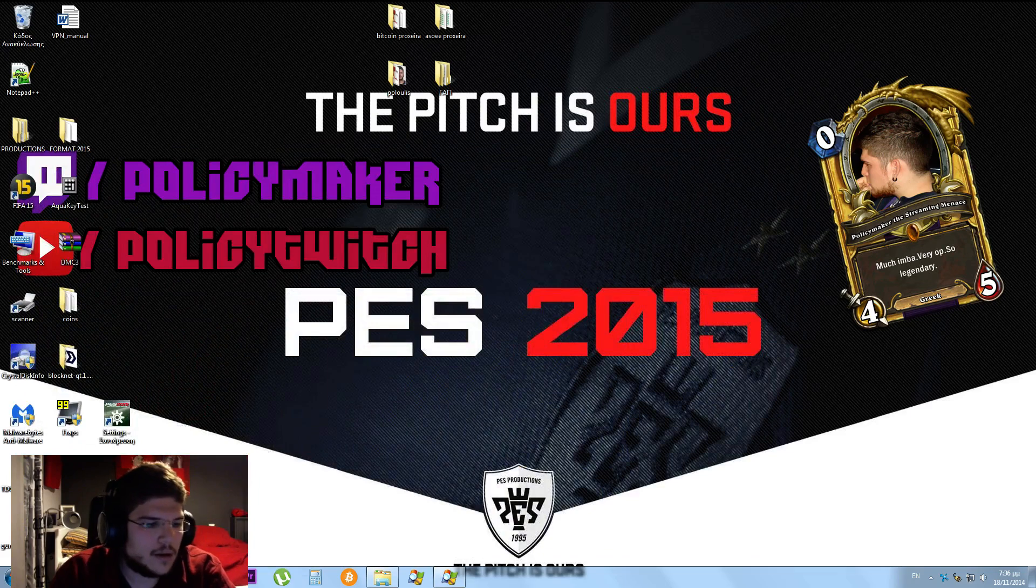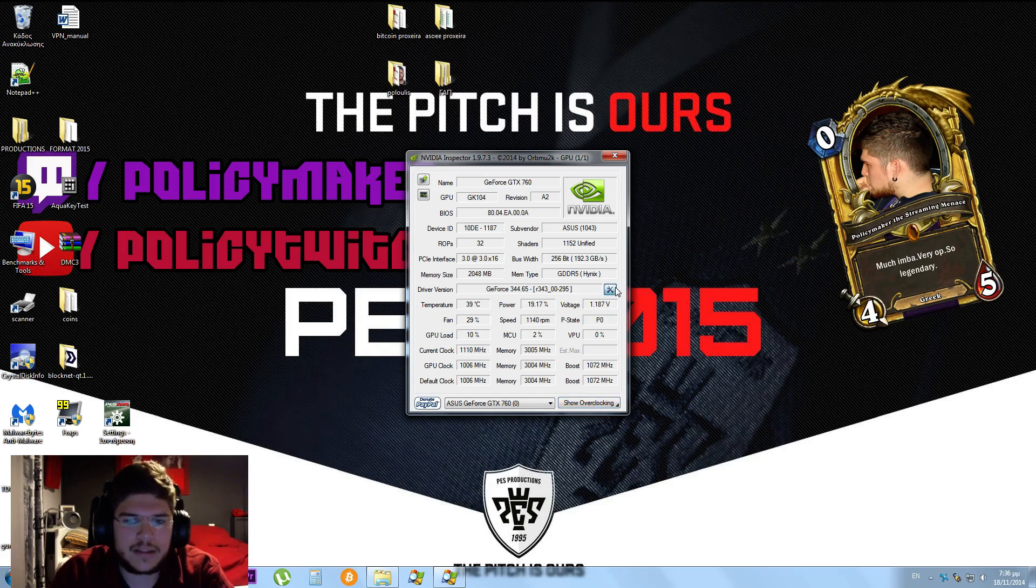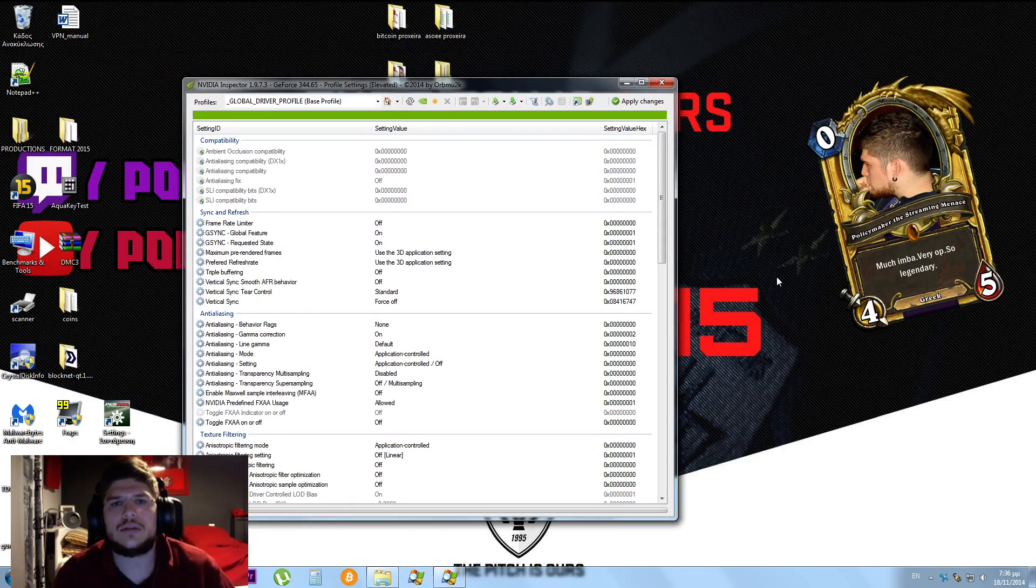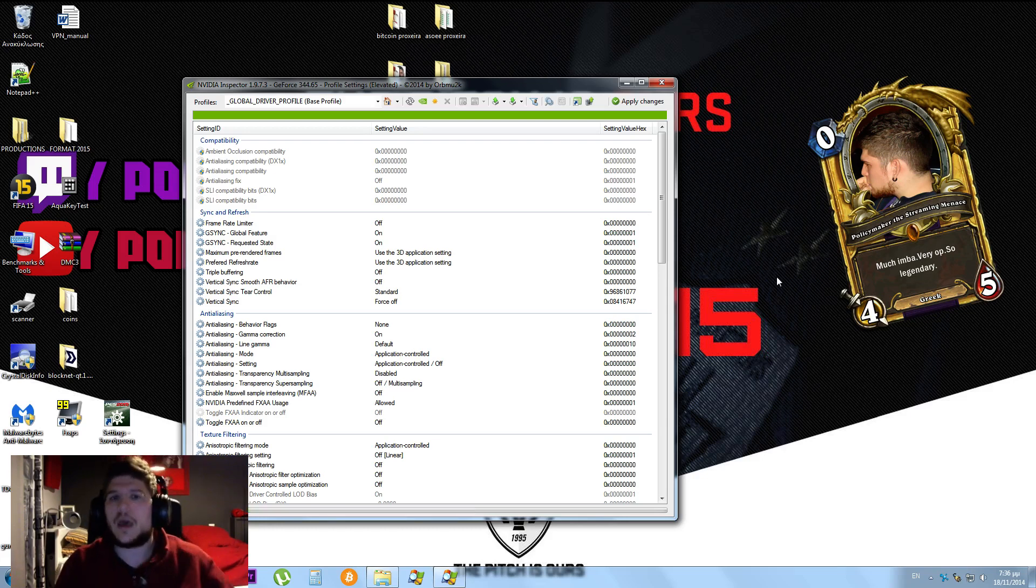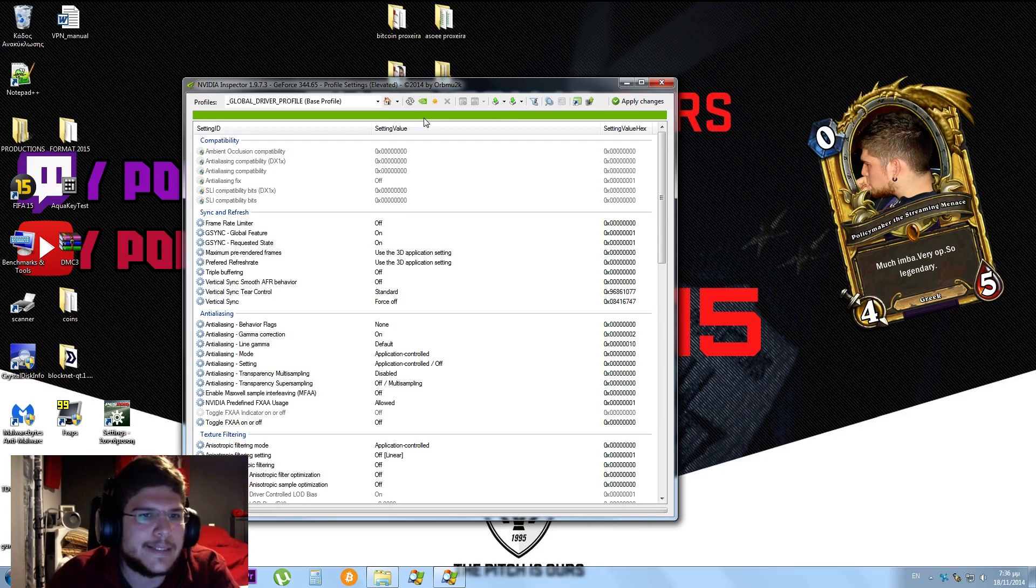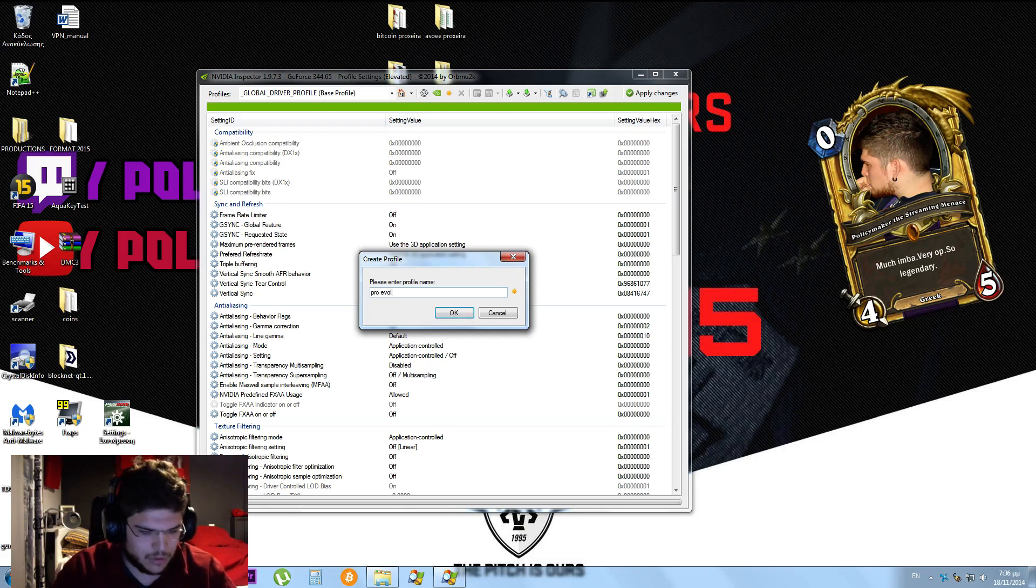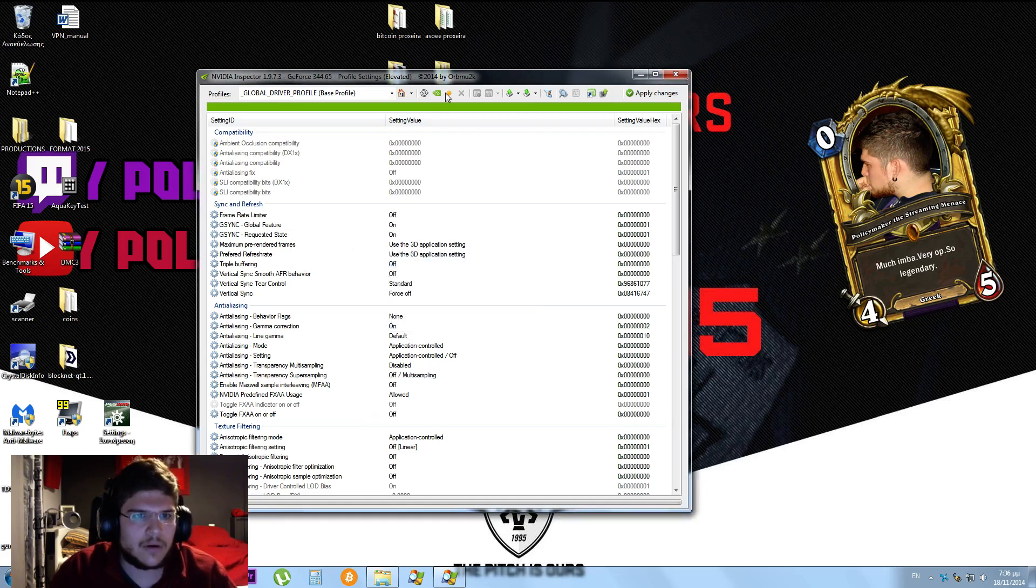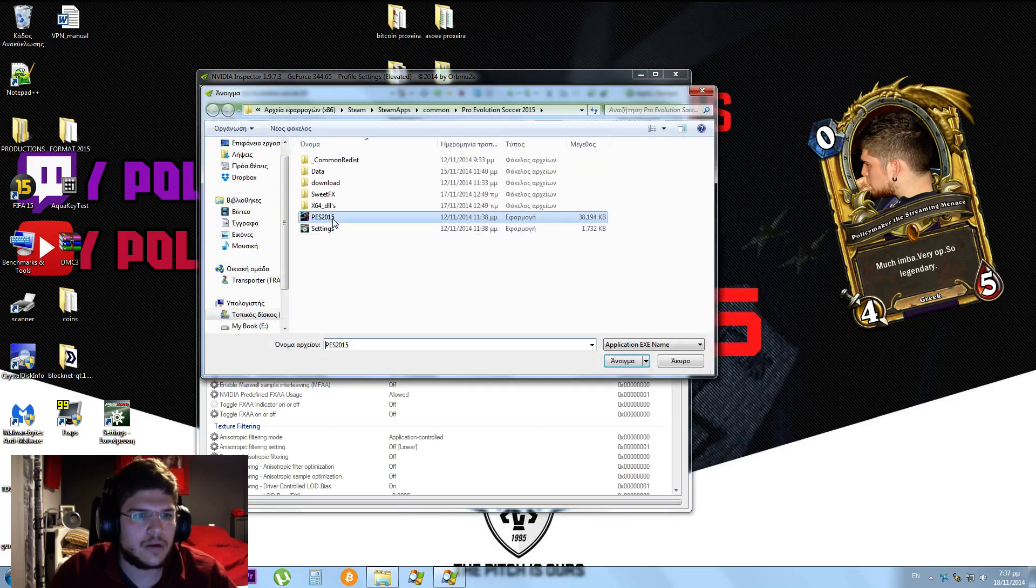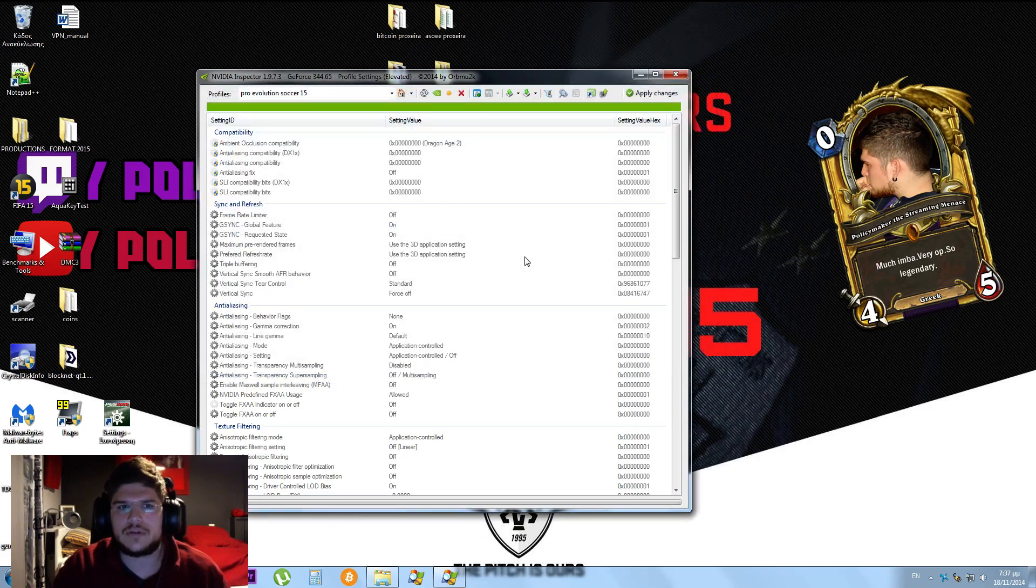I'm going to open my NVIDIA Inspector now and show you the correct settings to use with PES 2015. All you really want to do is to disable the VSync for starters, open the game, and check for yourself that the input lag is indeed gone and you're going to enjoy PS4 gameplay. What I'm going to do here is actually create a new profile, Pro Evolution Soccer 15, whatever.